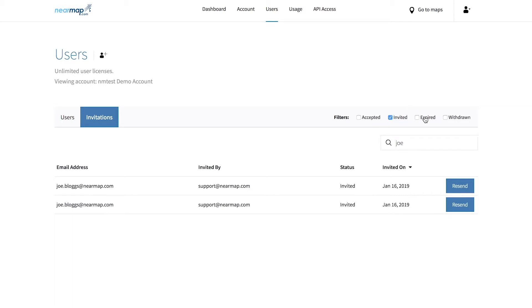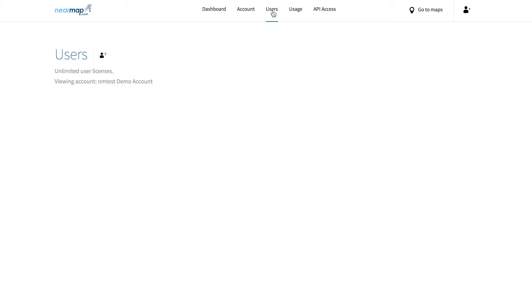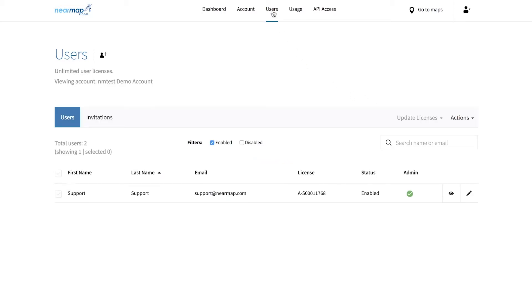Now that we have our users, let's look at how best to manage them. Managing a user has two steps: enabling a user's login permissions and granting Nearmap licenses. An enabled login permission allows a user to log into Nearmap and the license allows them to view our imagery. Let's look at login permissions first.